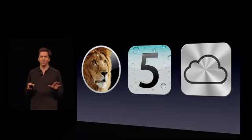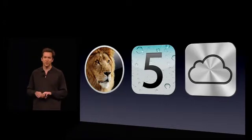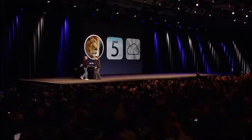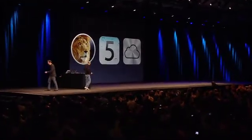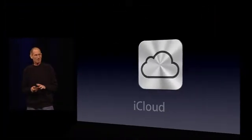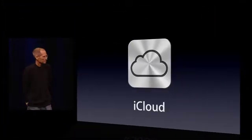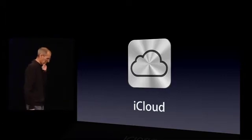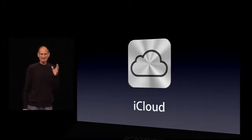And that is the second of the software products we want to tell you about today. To tell you about the third, I'd like to turn it back over to Steve. So, I get to talk about iCloud. We've been working on this for some time now, and we're really excited about it.